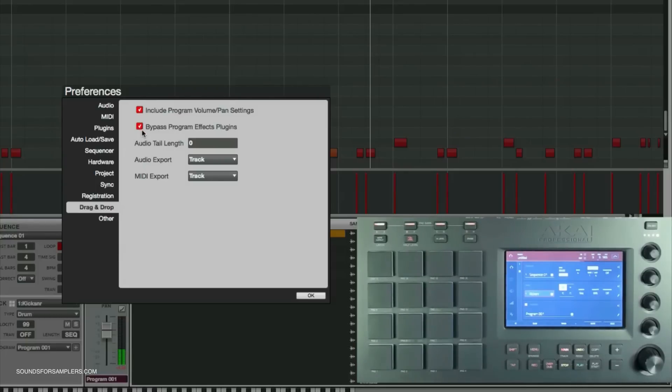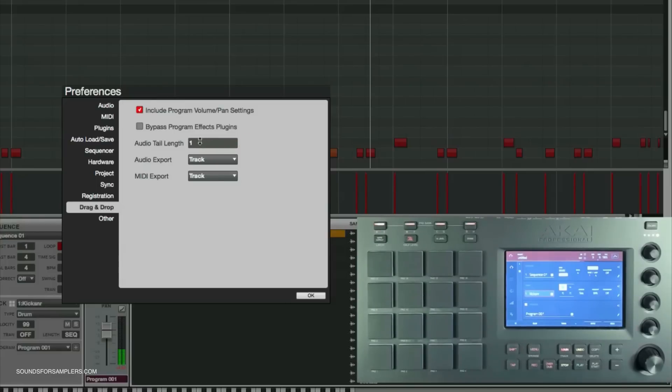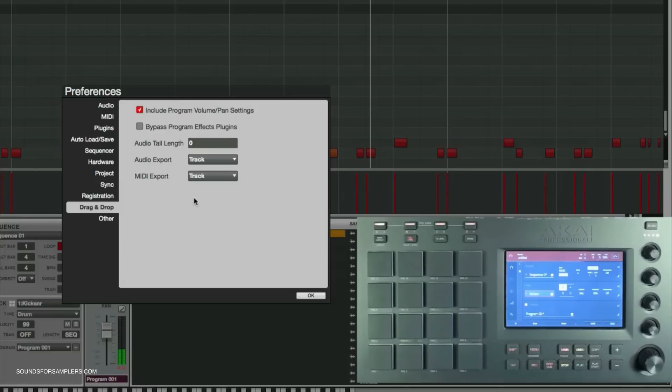I'm going to leave that off. Now audio tail length defaults to one, so you want to put that to zero, especially for what I'm showing you. Otherwise you'll have a beat-long tail in your audio file and it won't match up in your sequence.